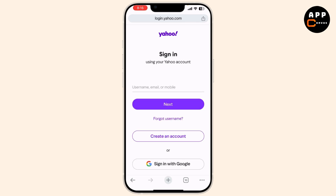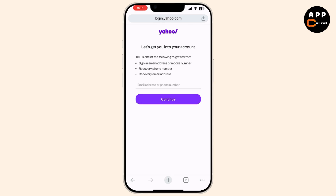If you're sure the email address is correct but still can't log in, try resetting your password. Click on the 'Forgot Password or Username' link on the Yahoo page. You'll be prompted to enter your email address or mobile phone number associated with your Yahoo account. Enter the information and click Continue. Yahoo will then guide you through steps to reset your password — follow the instructions sent to your email or phone.